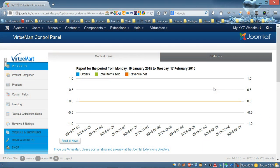Hello everybody and welcome to our video tutorial on how to create your online store using VirtuMart 3 component for Joomla. In this video I'm going to show you how to create product categories, how to create products for those categories, and how to add these categories to your main menu on the home page. In this demo store we're building, we're going to sell t-shirts — plain t-shirts and t-shirts with a logo.